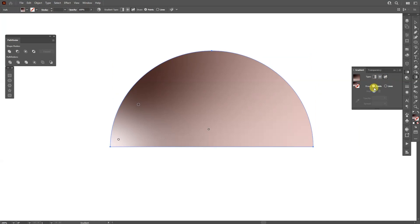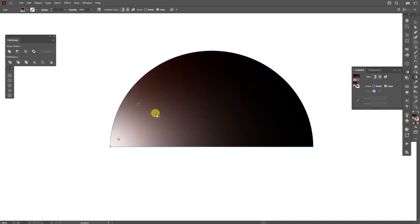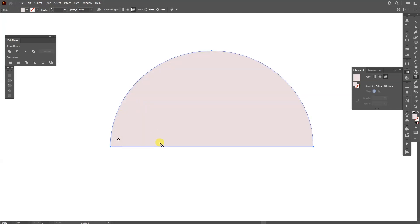In the Draw section it might be set to Points — make sure it's set to Lines. I'm going to select the existing points and delete them, so I'm left with only the circle.